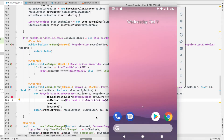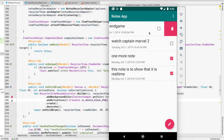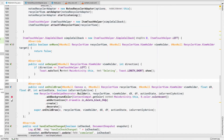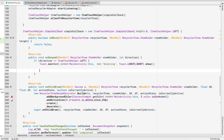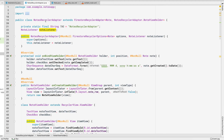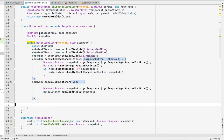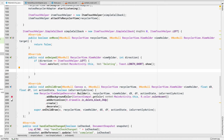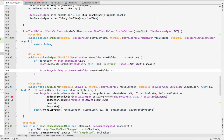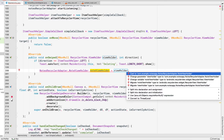Now if we run the application and swipe, we get the pink background color and the delete icon. However, the rows are not actually being removed because we haven't implemented that feature yet. Inside the onSwiped method, I'll get the viewHolder and cast it to our NoteViewHolder, which we created inside the NotesRecyclerAdapter class.